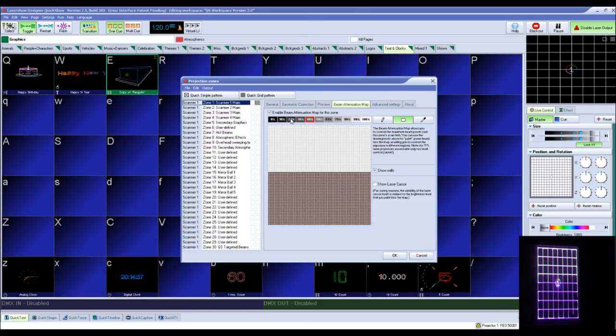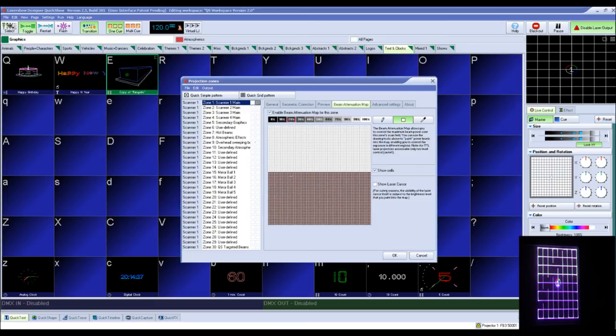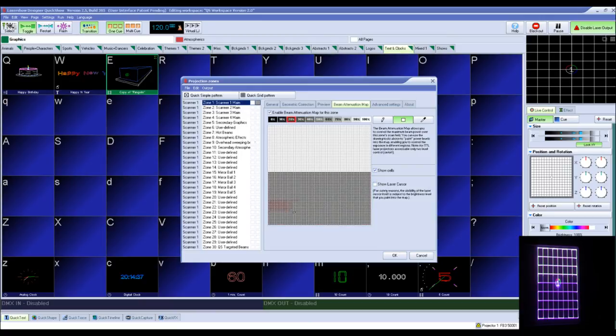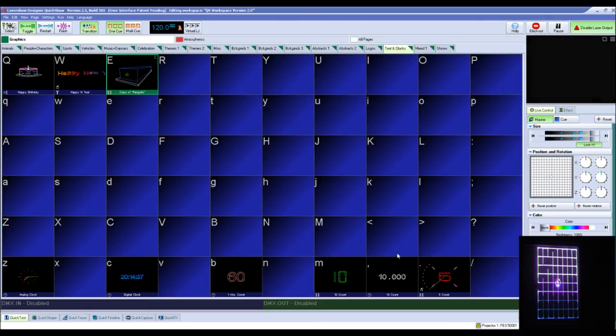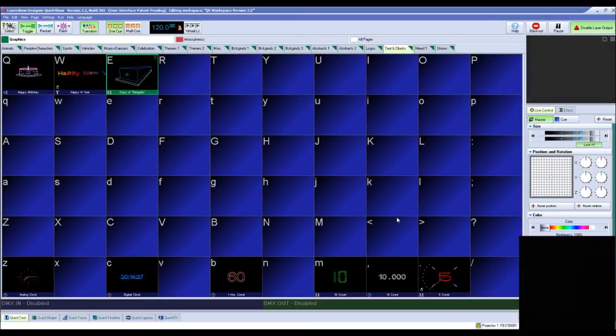If your laser is not attenuated enough, you can go back to the BAM settings, choose another attenuation level and draw your map accordingly and see it in the laser. Click OK to close the projection zone settings.